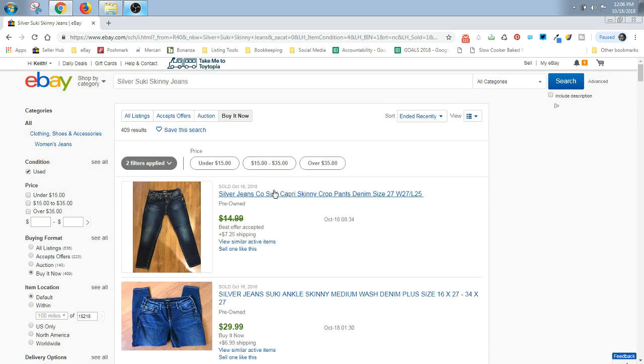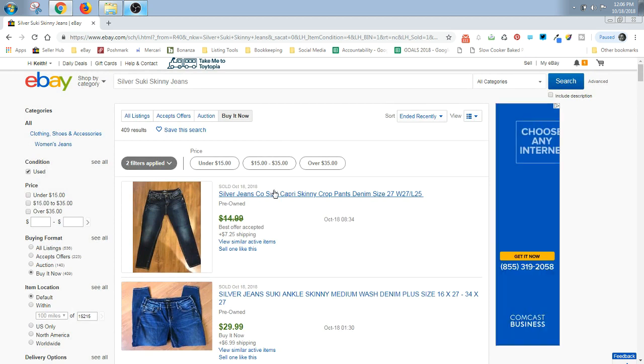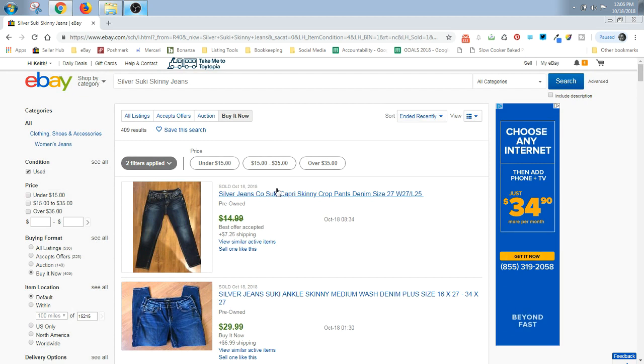Now, if you have a rare size, you want to specifically search for that. Because rare sizes can go for more money.